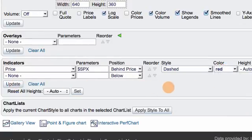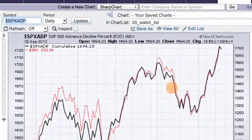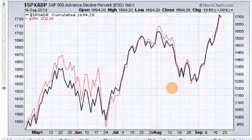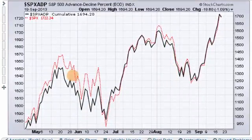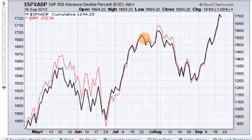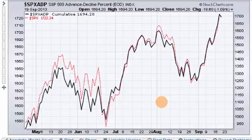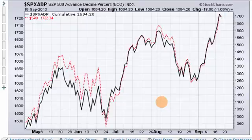I press Update, the chart refreshes, and now you can see we have the AD line as the black solid line and the S&P 500 as the red dotted line, so we can compare this indicator with movements in the S&P 500. That concludes this mailbag on how to create the AD line — that should help you a lot with your charting and analysis in the future. Thanks very much for tuning in and have a great day.